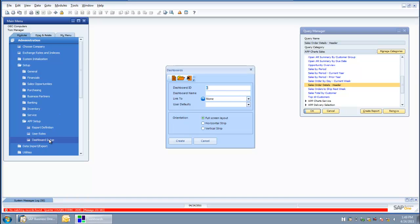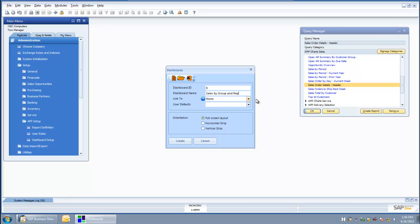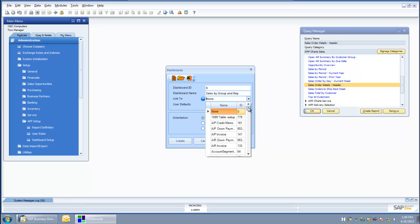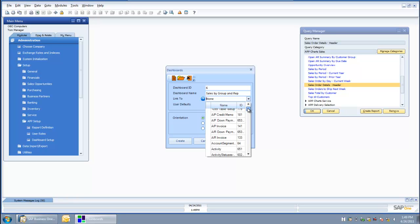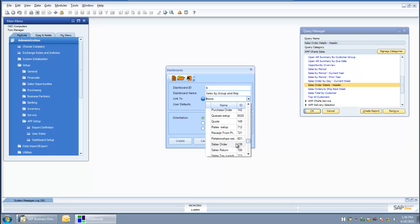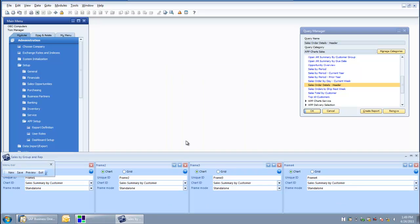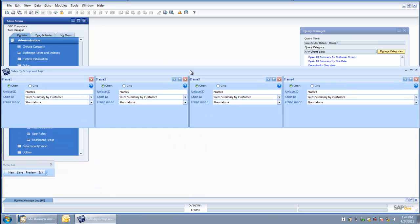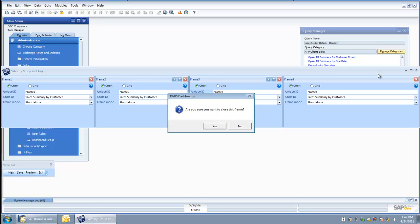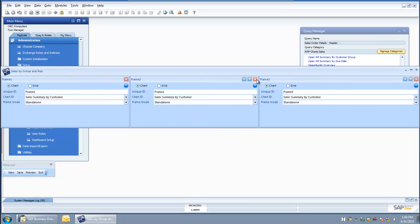I am going to select dashboard setup and give it a dashboard name. Here is where I choose which screen or form I want to link the dashboard to — I am going to put it off of my sales order screen. I want it to be a horizontal strip, and then I click create. From there I get this view, where I can start with up to four different charts within my dashboard. In this case I am just going to do two charts, so I am going to delete two of the frames.